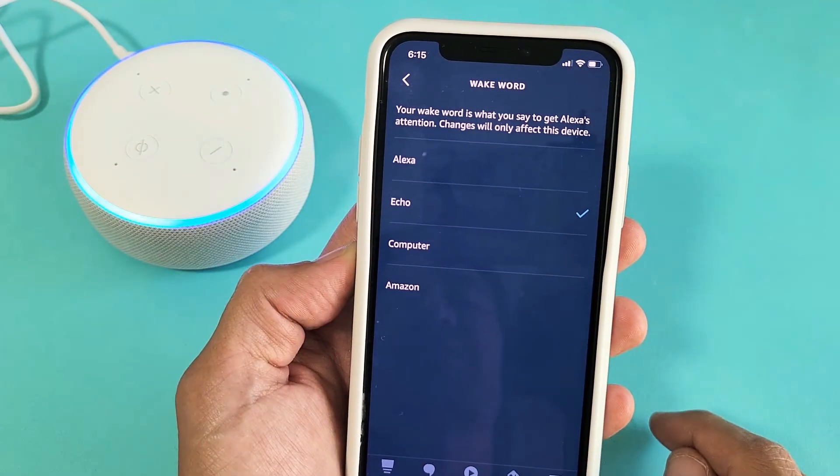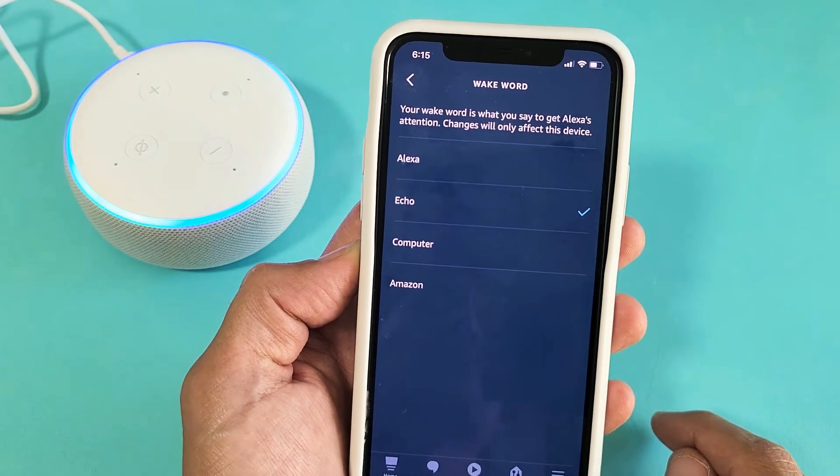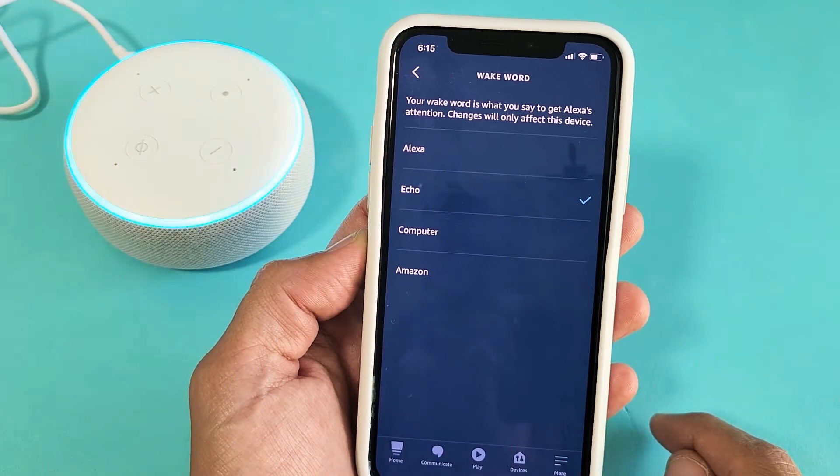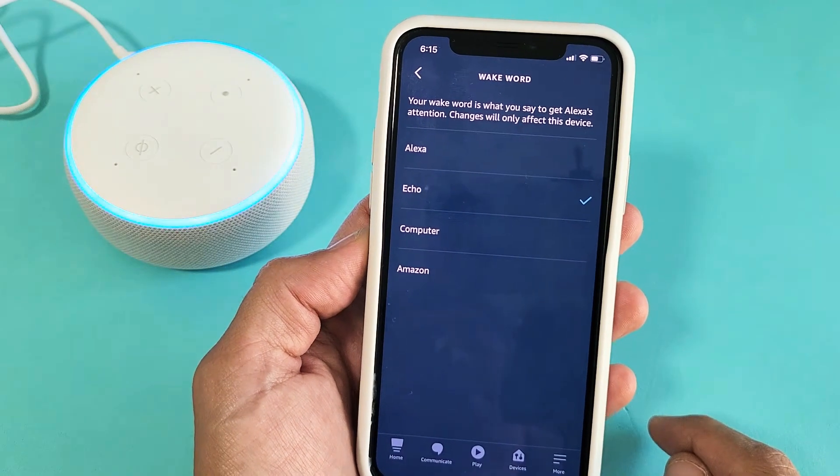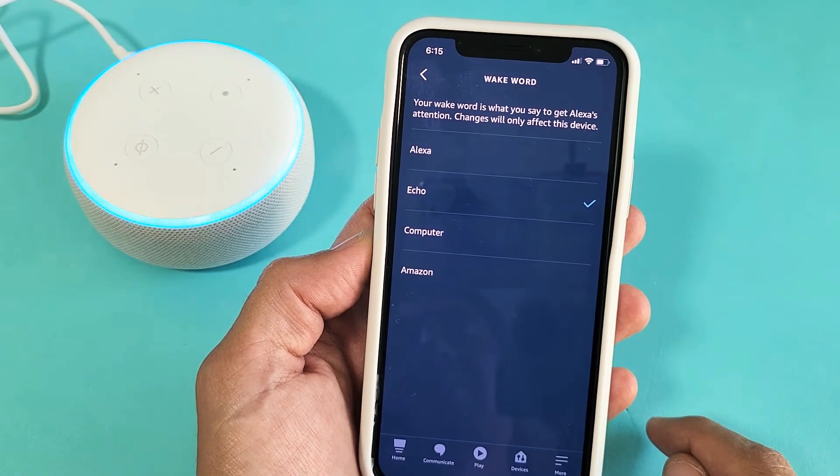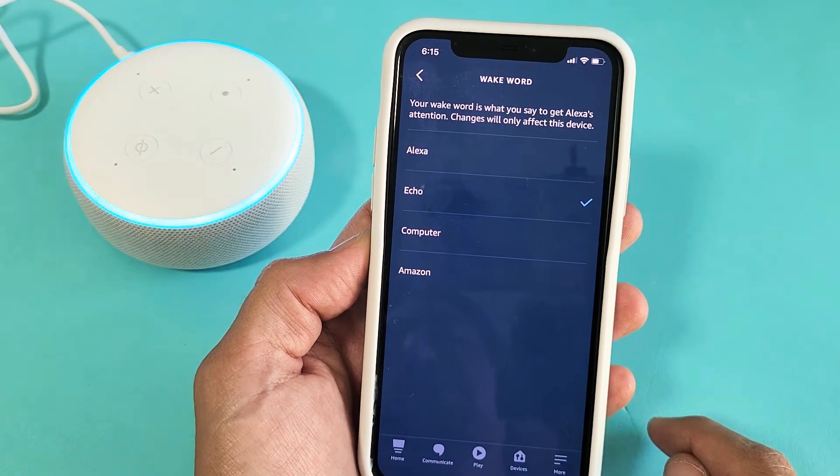Echo, what's tomorrow's forecast? Tomorrow in Monrovia, you can expect intermittent clouds.